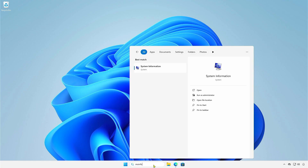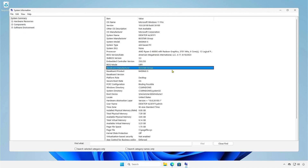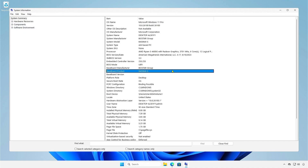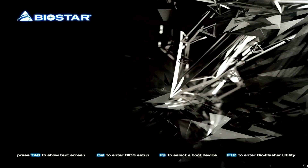First, determine the motherboard model, release date, and BIOS version. Alternatively, in the BIOS setup, you can also check the model name and BIOS version.